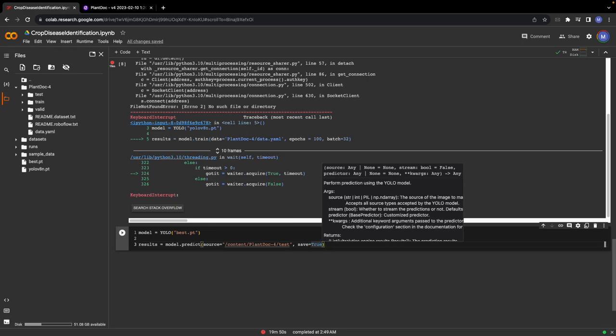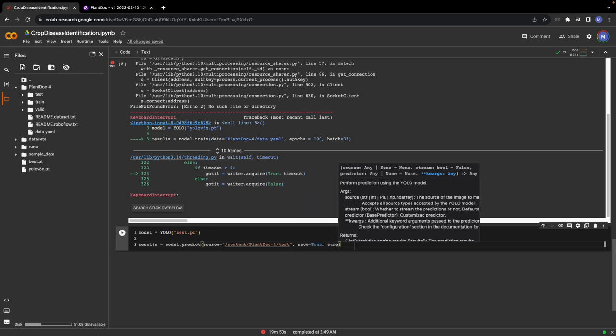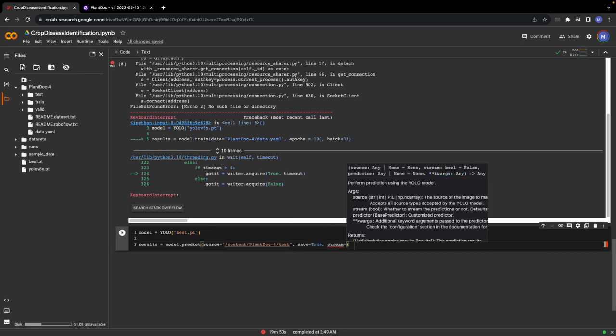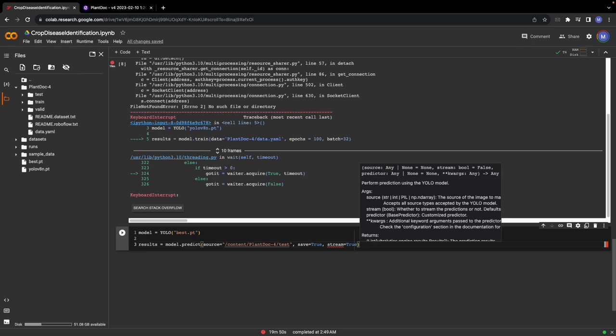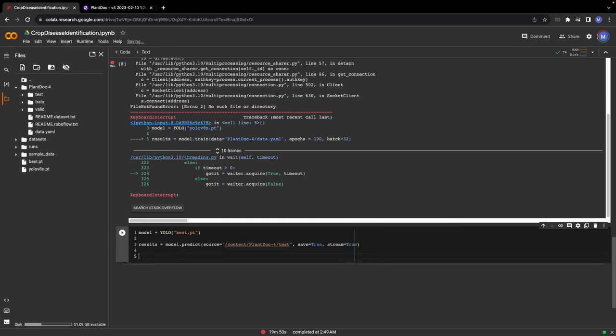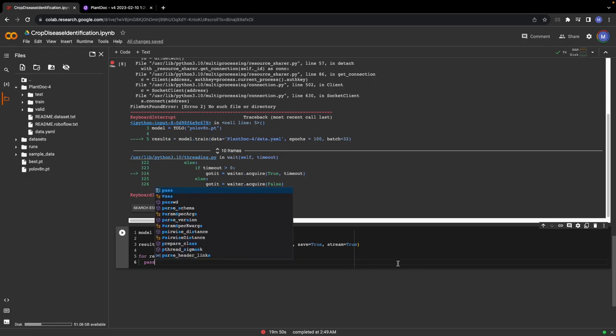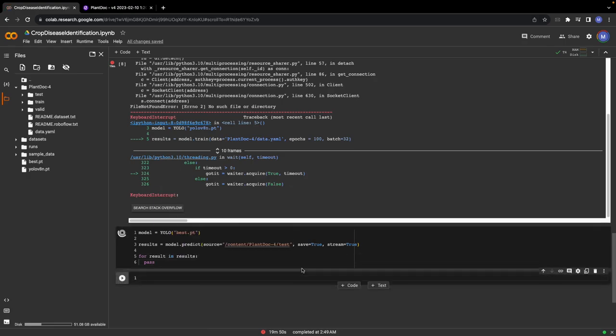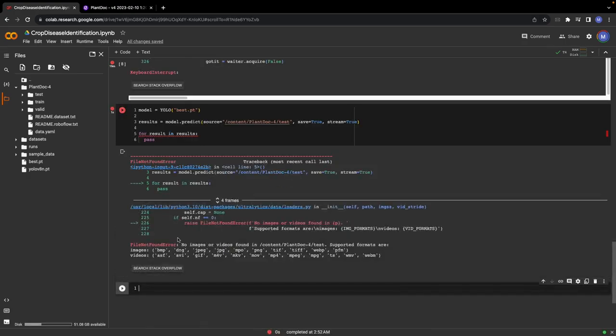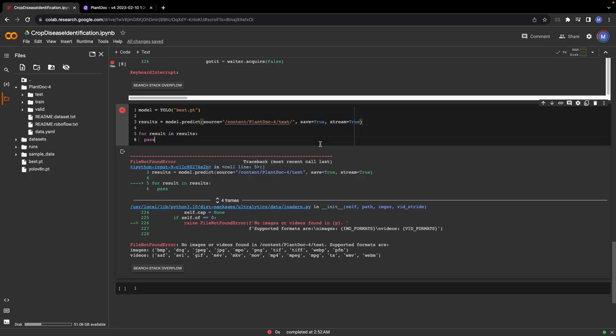Similarly, I would parse another parameter stream equals true, and we could do for result in results. Let's run the cell. We can add a slash here as well, so it's test/images.